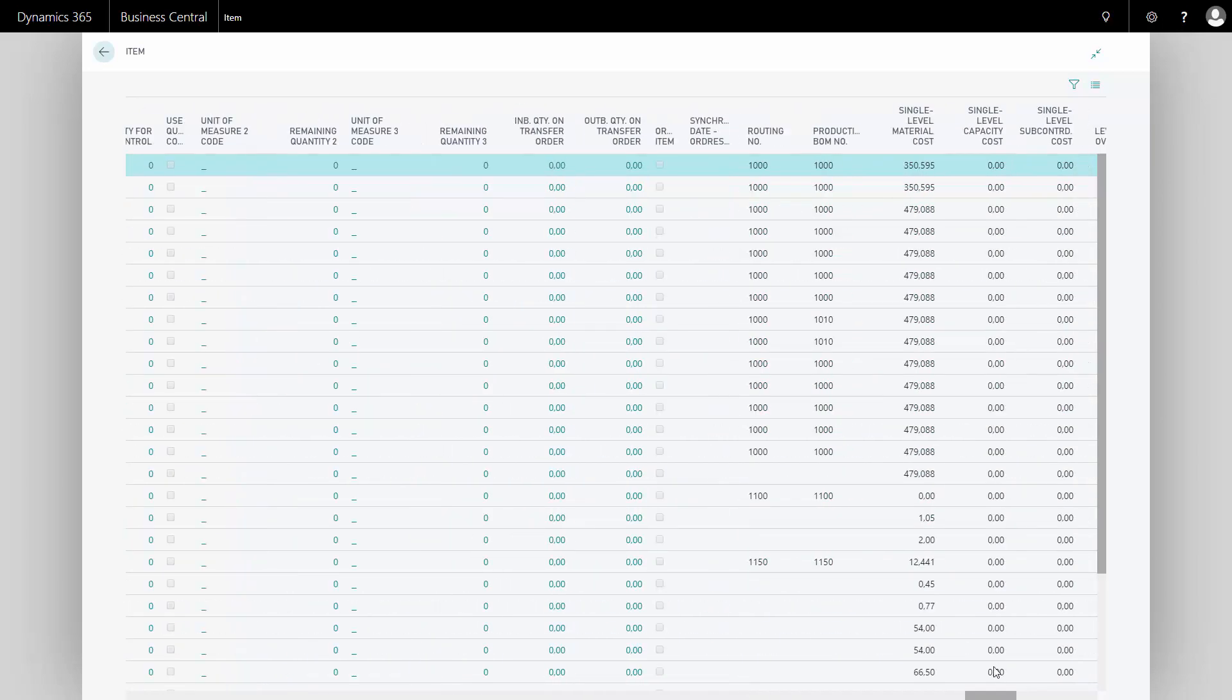So with this functionality, it's possible for me to see all data of Business Central if I know the table number.